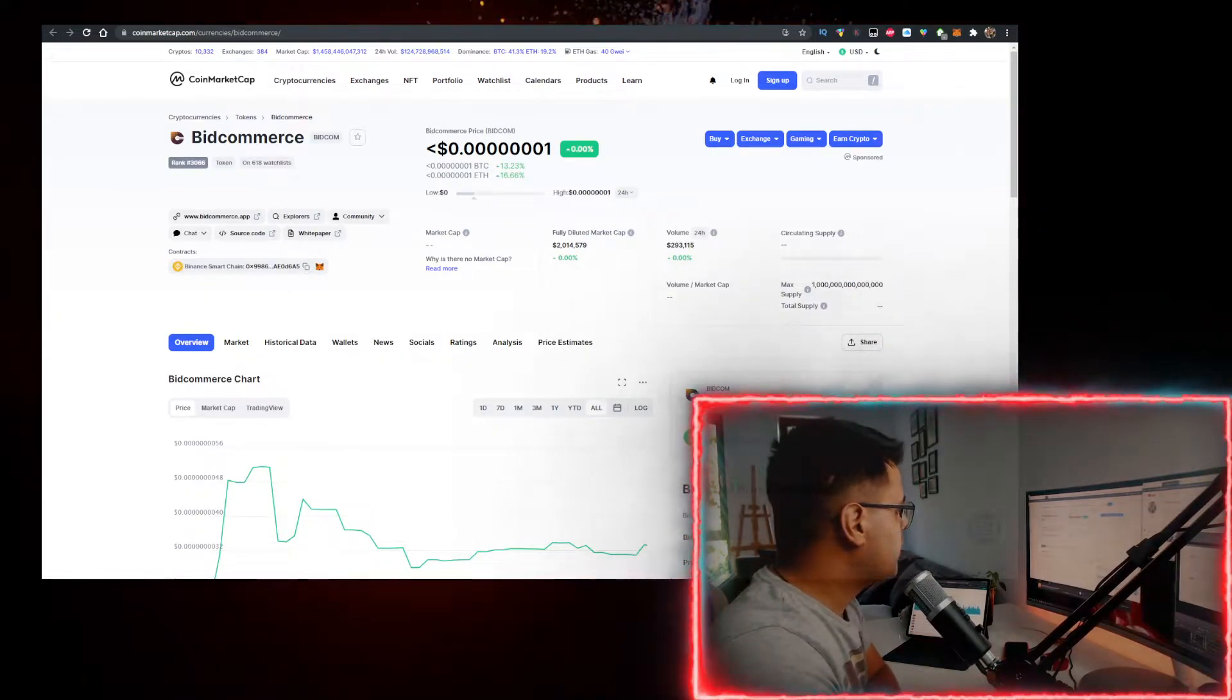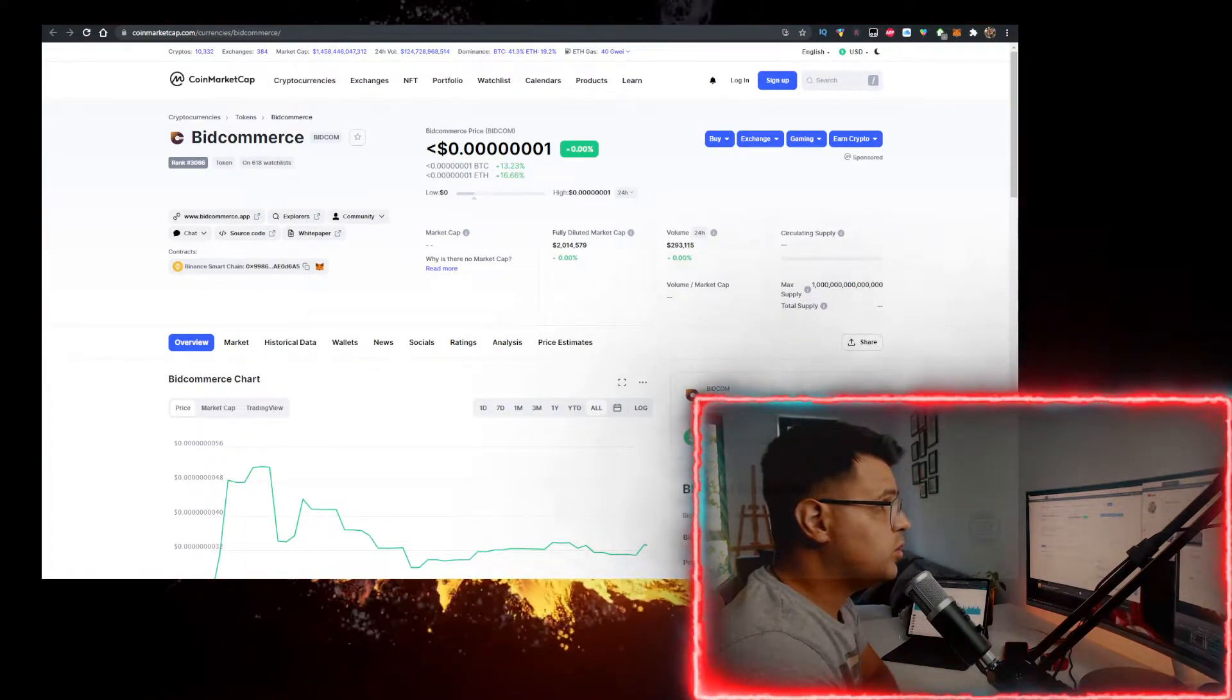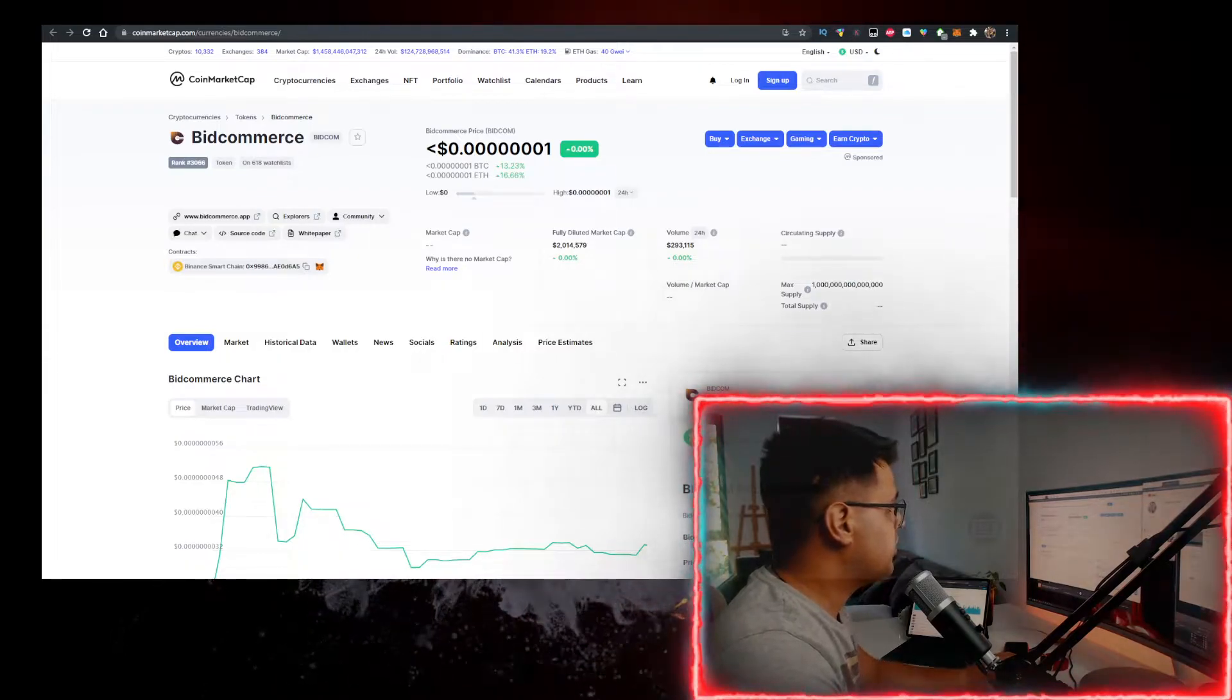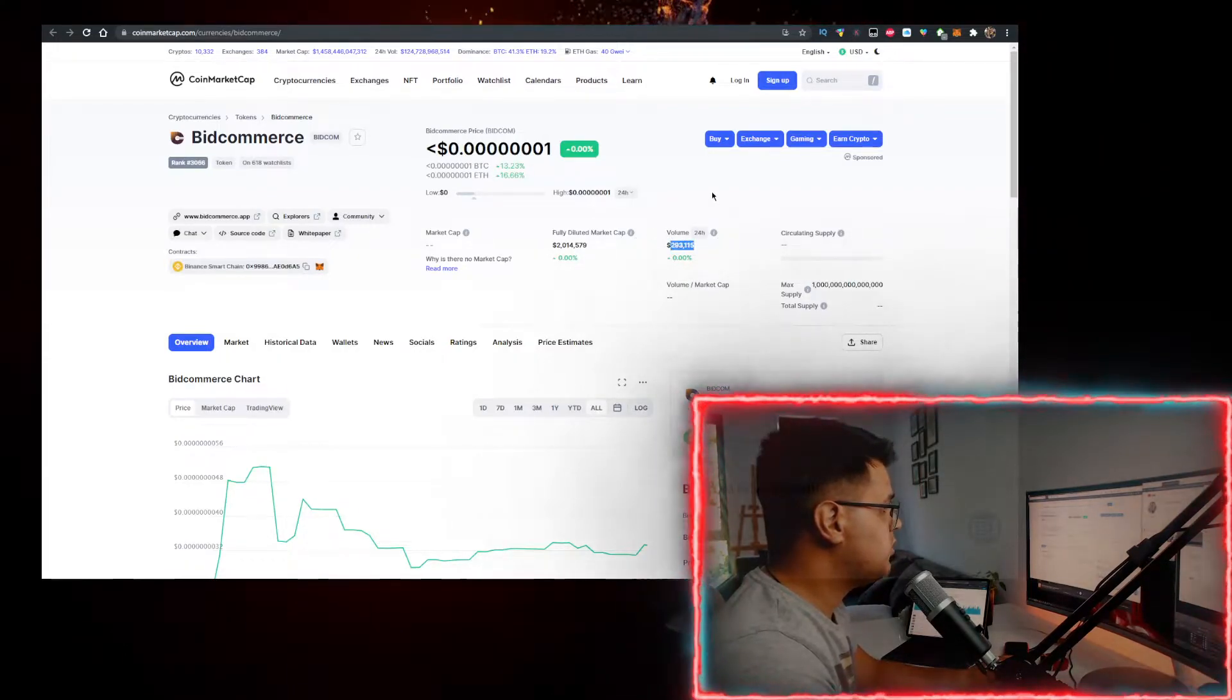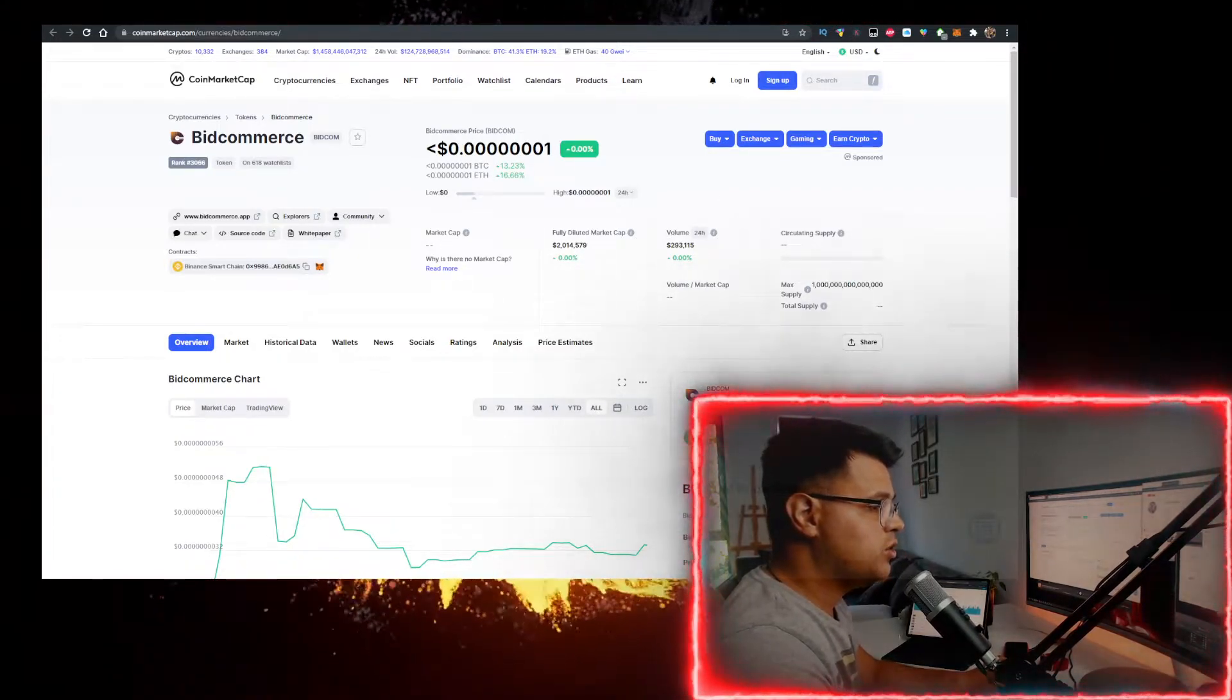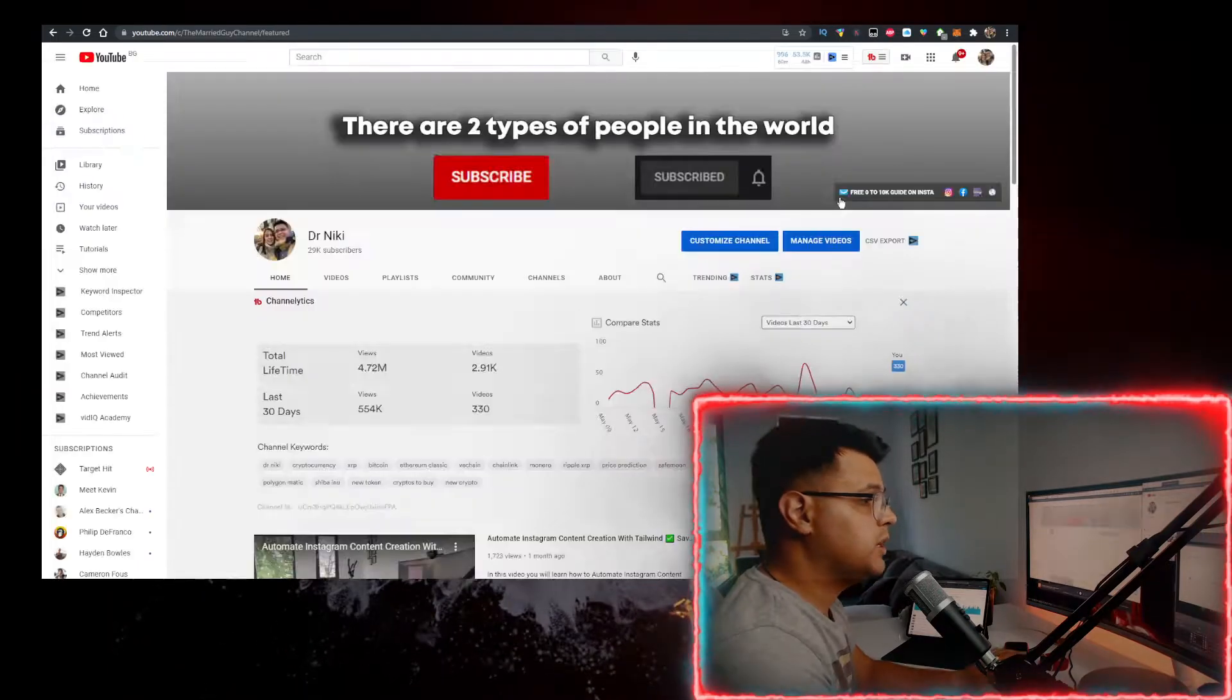Hey, in this video we'll talk about BitCommerce and how to buy it with the lowest fees possible. Currently it's priced at this rate, volume is at $293,000. Now let's see how to buy it with the lowest fees possible.